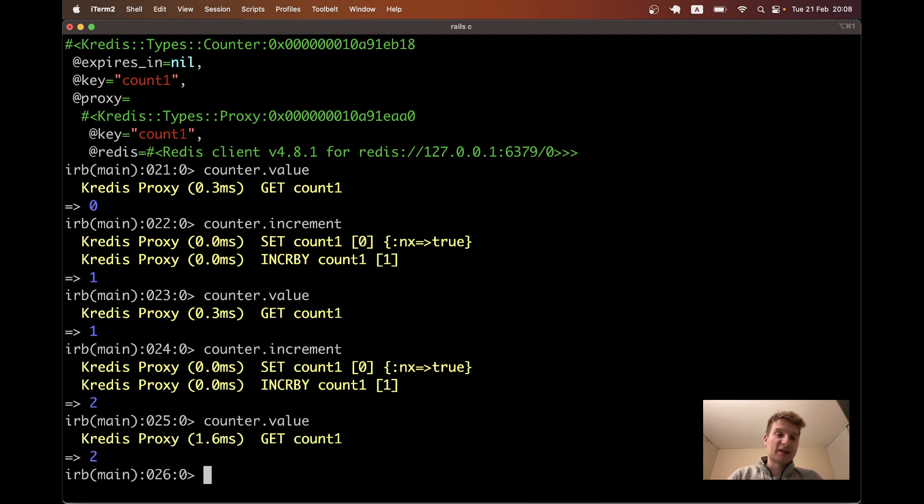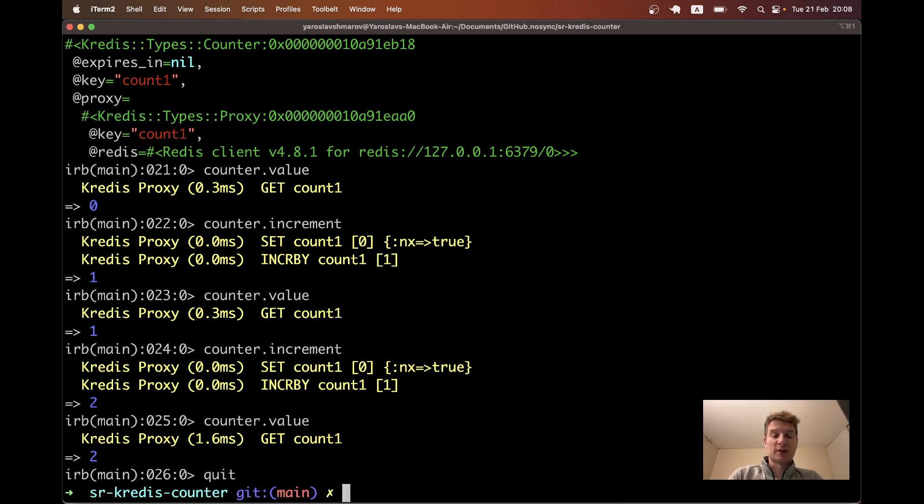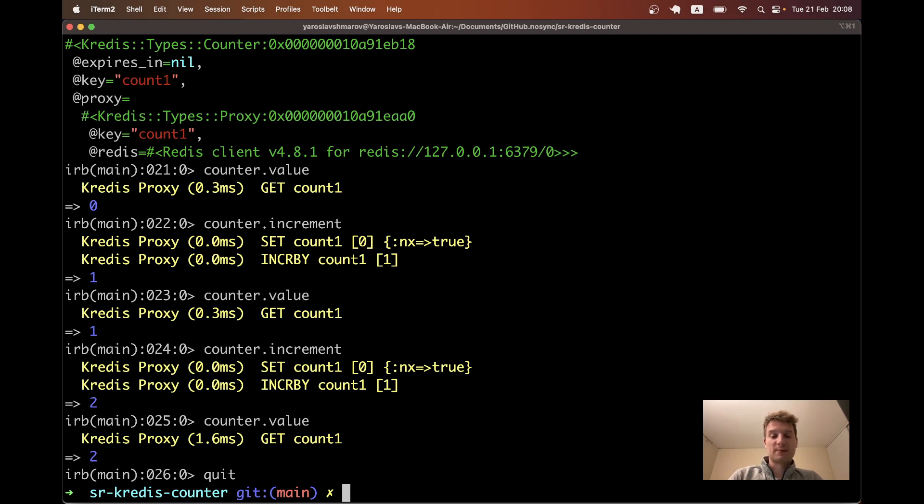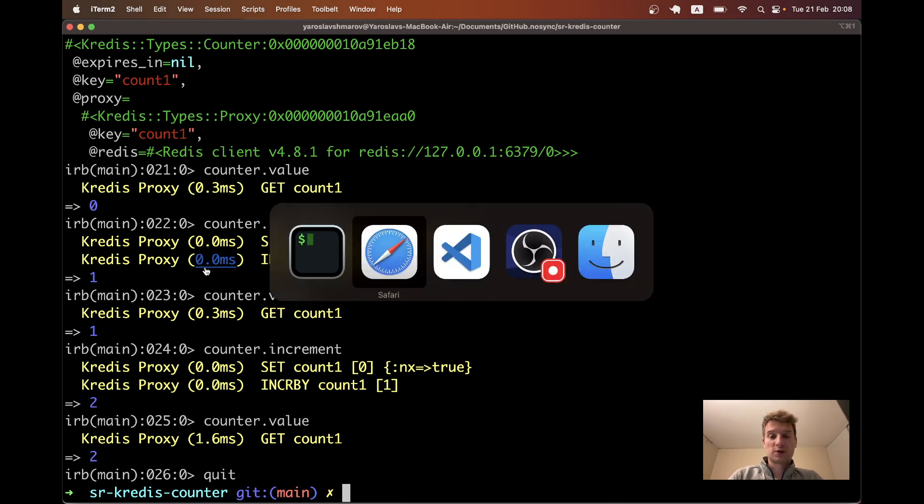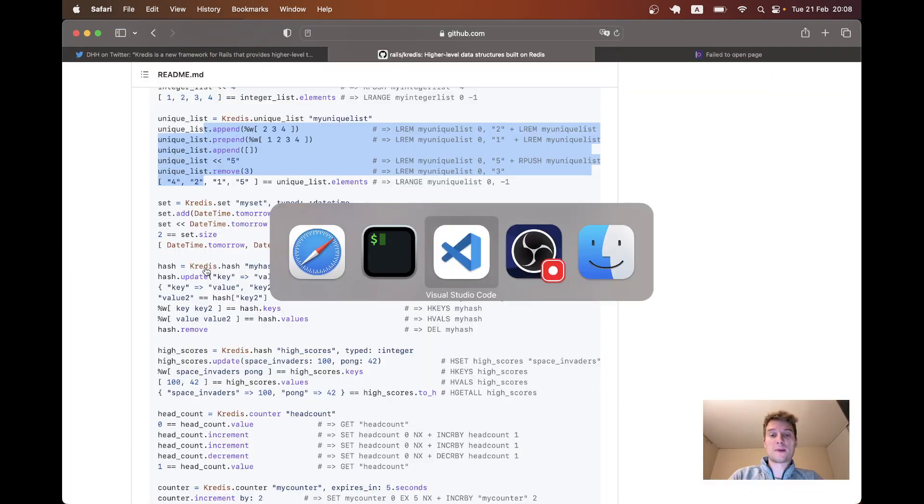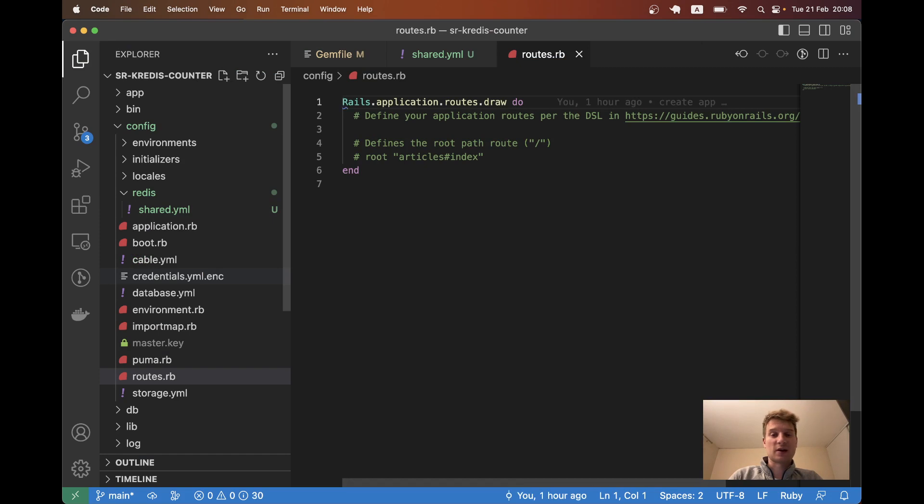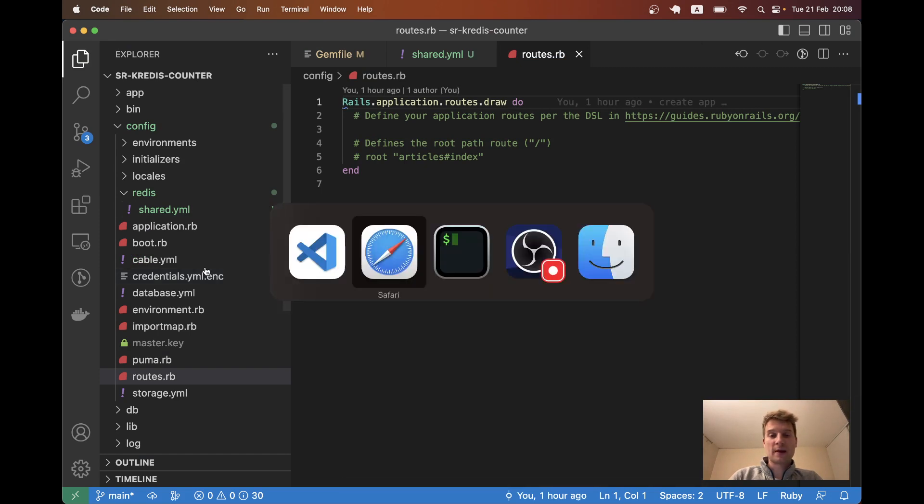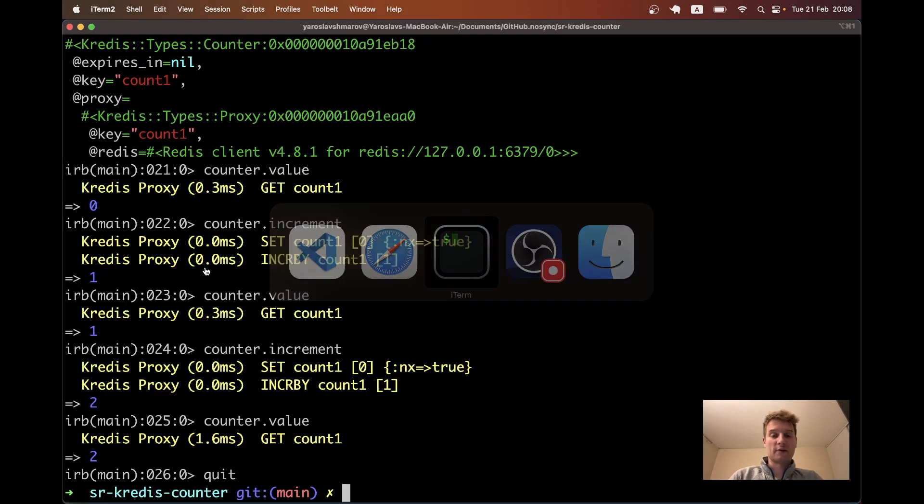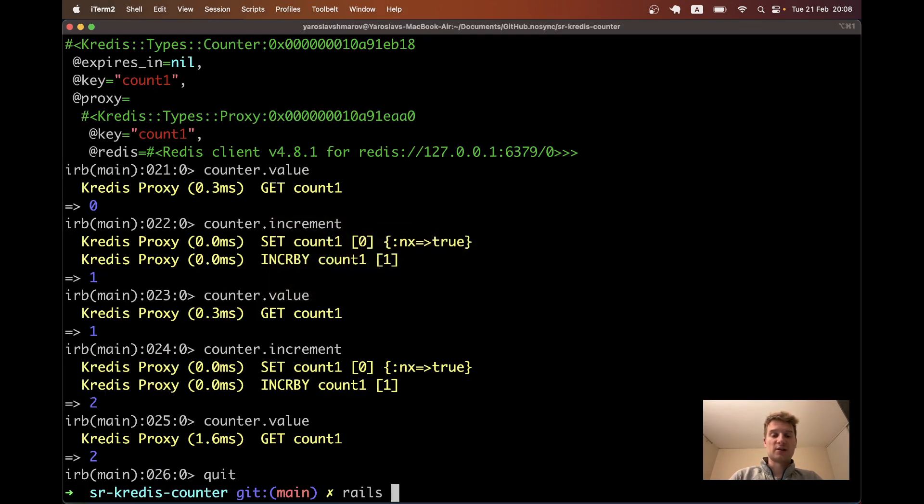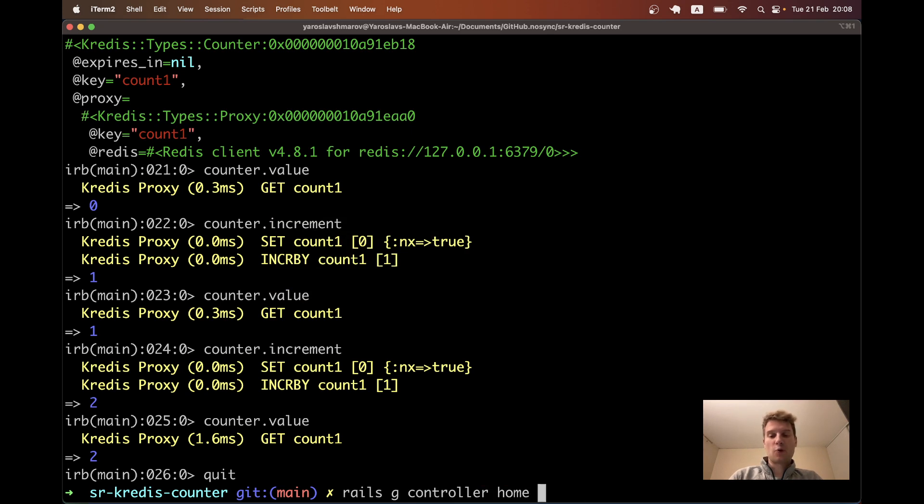So we've played a tiny bit with the Kredis from our Rails console. Let's try doing something in our Ruby on Rails application. And let's actually create a counter that we can increment or decrement in Rails. So I will start by creating a new view. I will say Rails generate controller, home index, oh no, let's actually name the controller counter and get a show view.